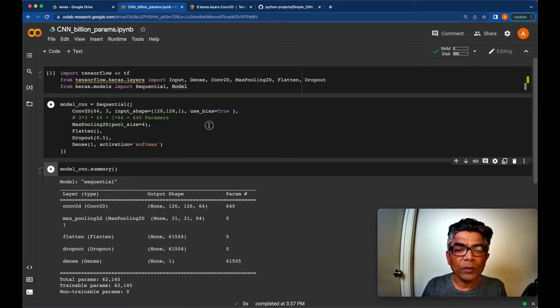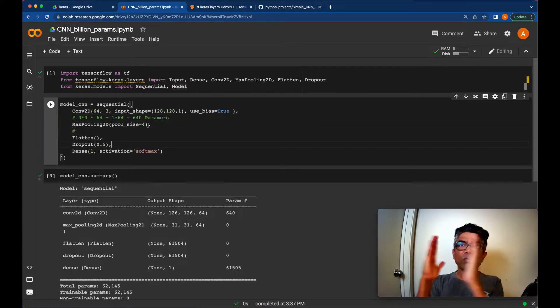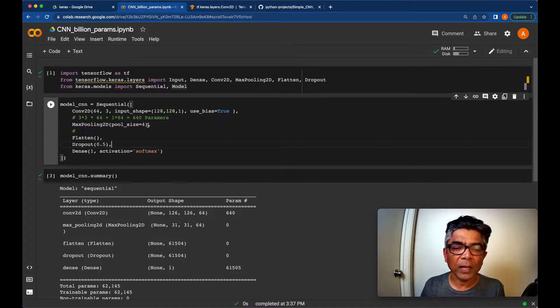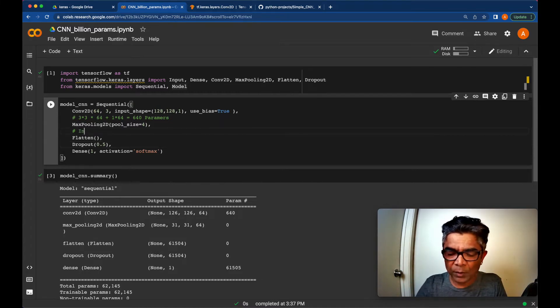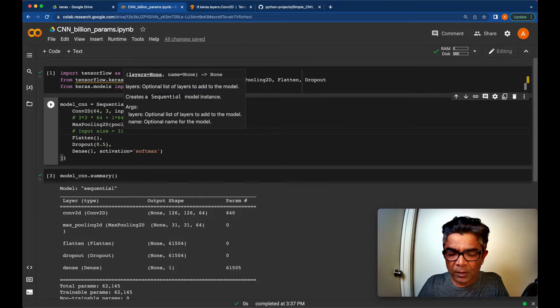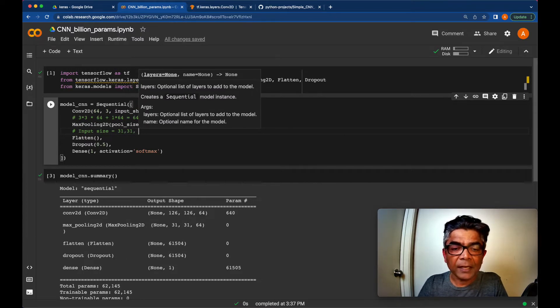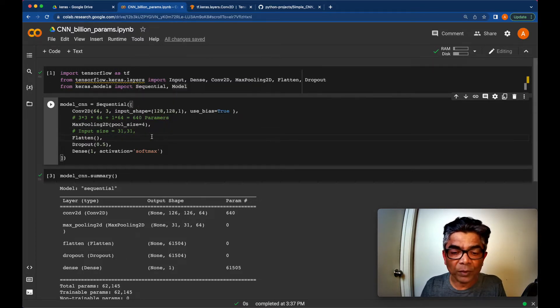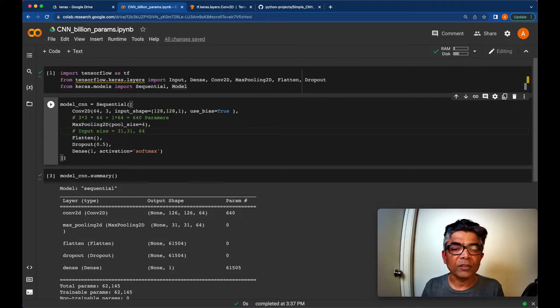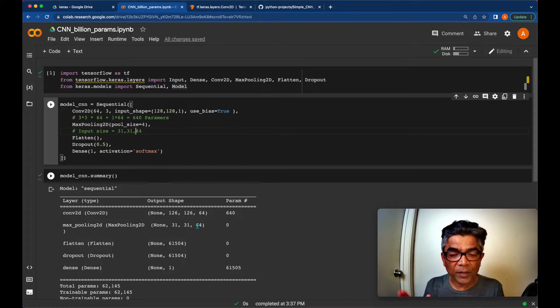And then we are doing the max pooling. The strides of 4, 128 divided by 4 would be the simple way to calculate. Your input size will be 31 by 31. And input depth is coming out from previous one, which is 64. So that will become your 64 input size. That's why you are seeing here 31 by 31 by 64.